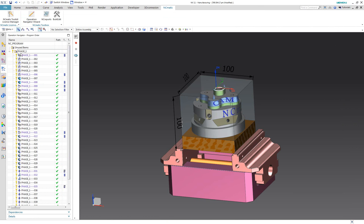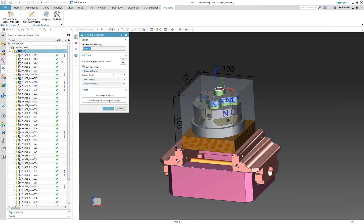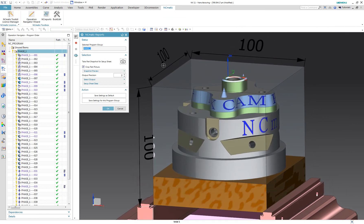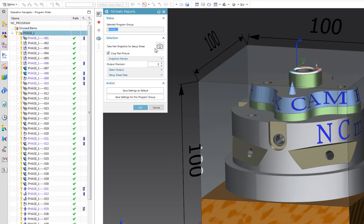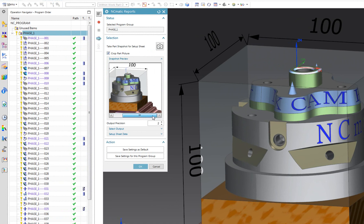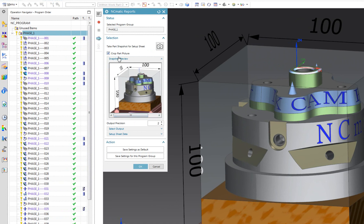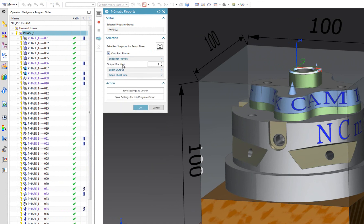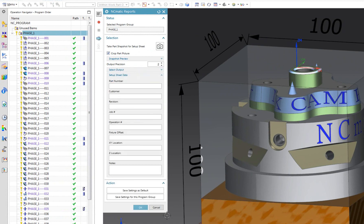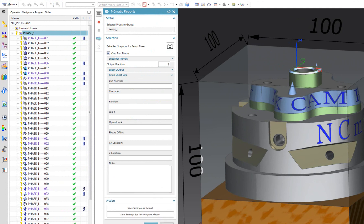The second report type which I would like to present is Setup Sheet. It can contain part, blank, and fixtures and all other details which you want to show. I will position my part correctly and create the snapshot. Here you can see its preview. The picture has been cropped and its background color set to white. Setup Sheet also contains some details of the part which is going to be machined.